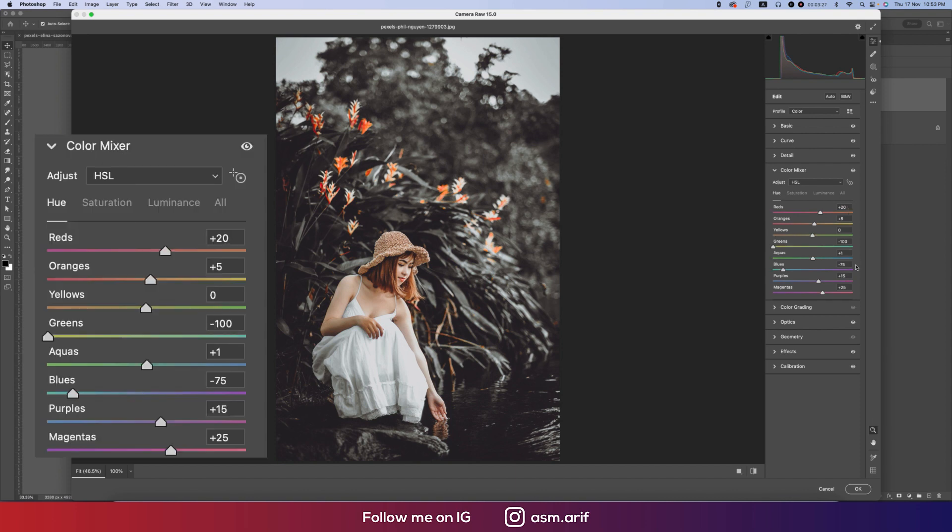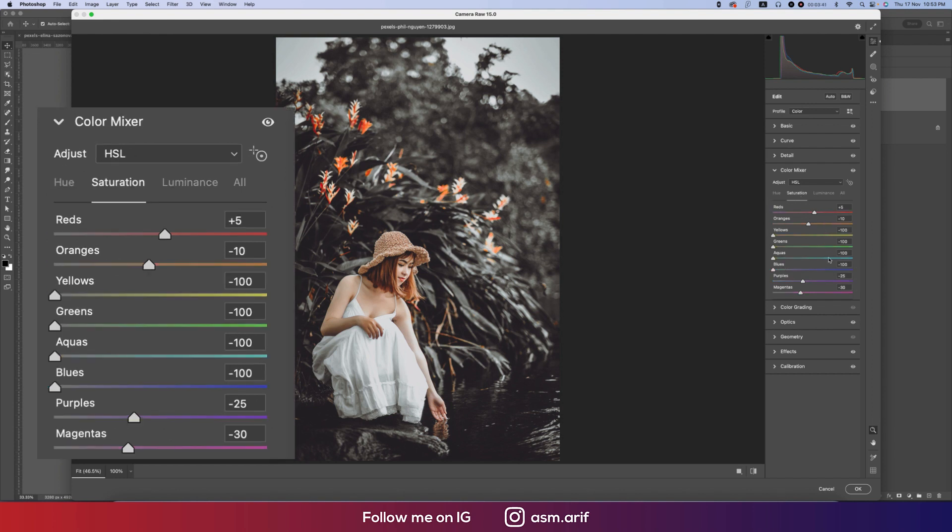And the Green minus 100, and the Aqua plus 1, and the Blue minus 75, and the Purples plus 15, and the Magenta that is plus 25. Saturation, I made minus 100 for four colors - that means the Yellow, Green, Aqua, and Blue.